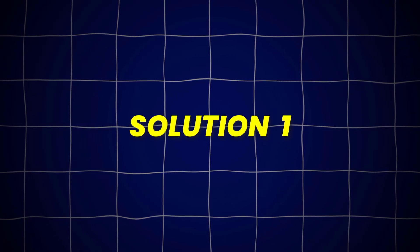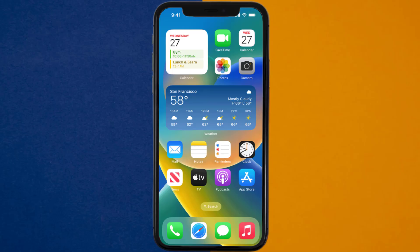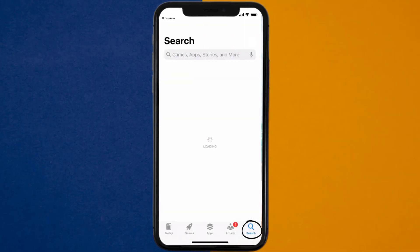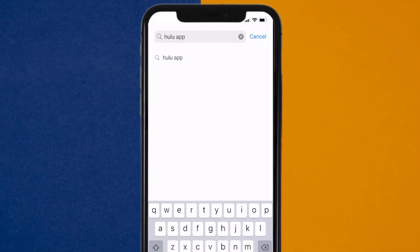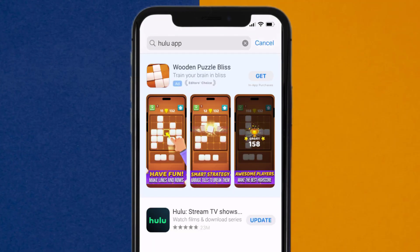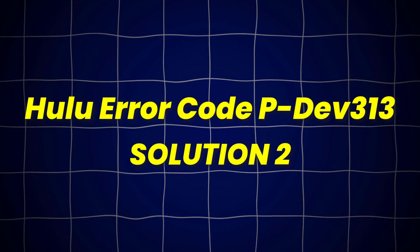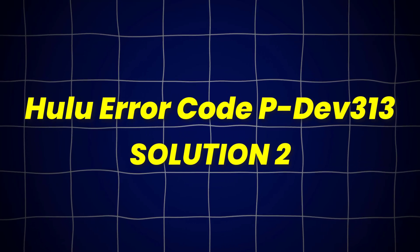So first of all, you need to make sure you're running the latest version of the app. Open up the App Store on your device and then tap on the search icon in the bottom right corner. Then search for the Hulu app, and if you see the update button right next to the app name, simply tap on it. This should fix Hulu error code PDEV313, but if it doesn't, then you need to clear the App Cache.